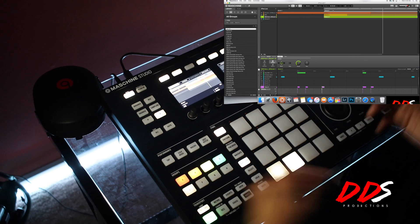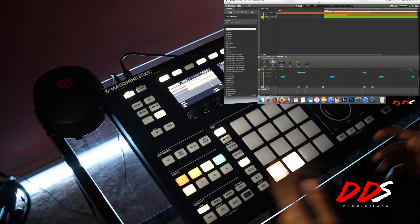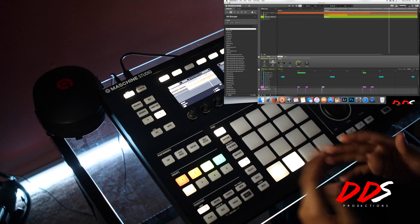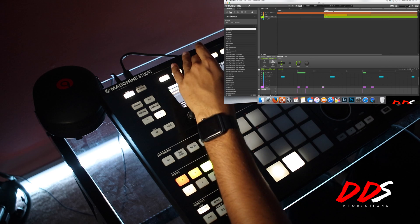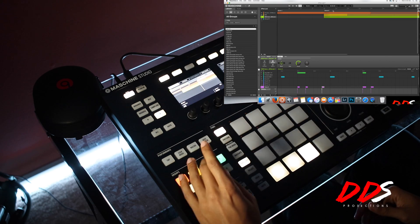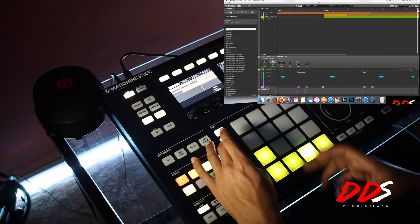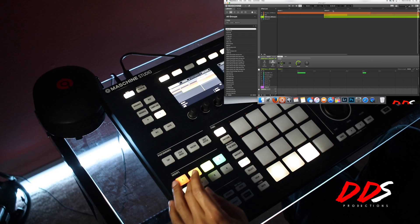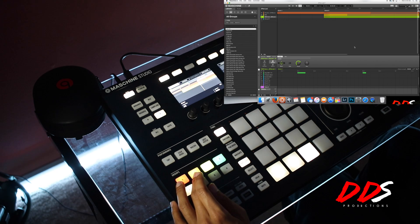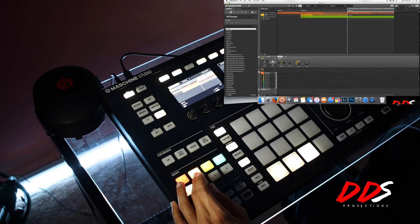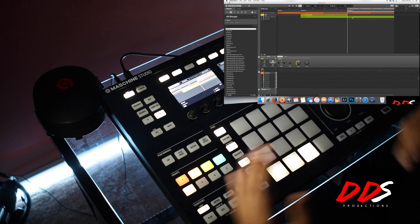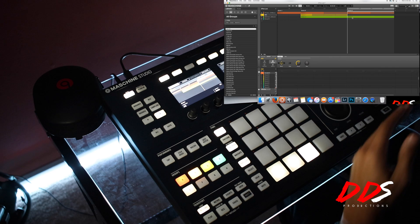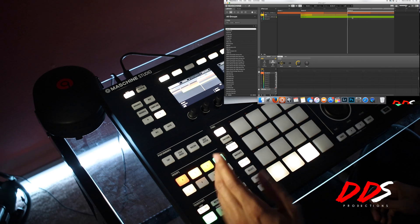That's the hook right there. From there I would duplicate it, change the drum pattern back to the first verse part, and then maybe take the 808 out. On the computer it's easier to remove it there, but I'm trying to focus on the Maschine Studio and the Maschine software in this video. So this is how the verses would be set up.